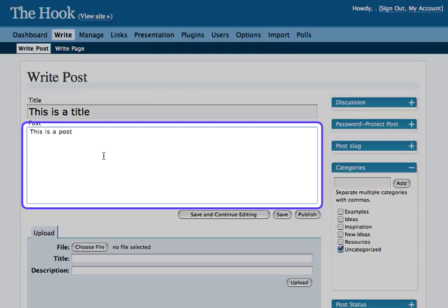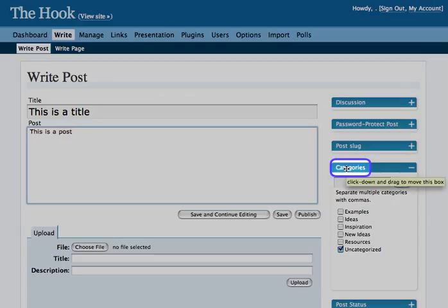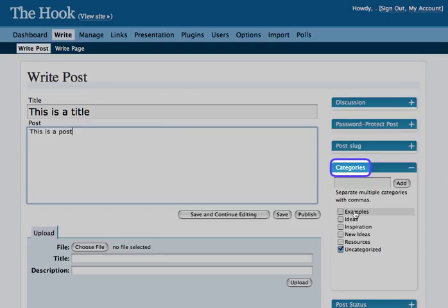Once you're done creating your post, go over to Categories, where you can sort the post based on different subjects. You'll see some categories we've already placed in here.